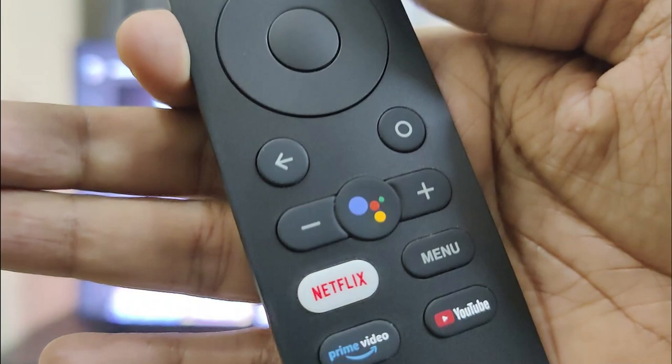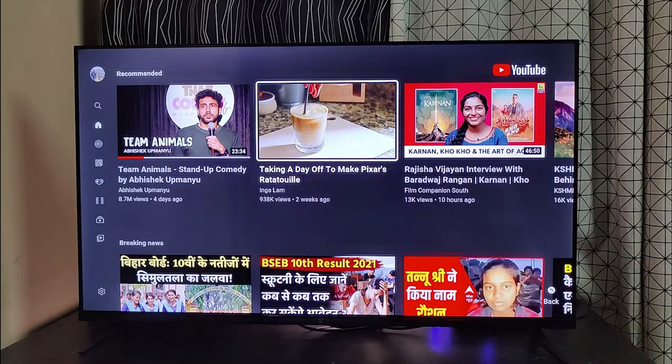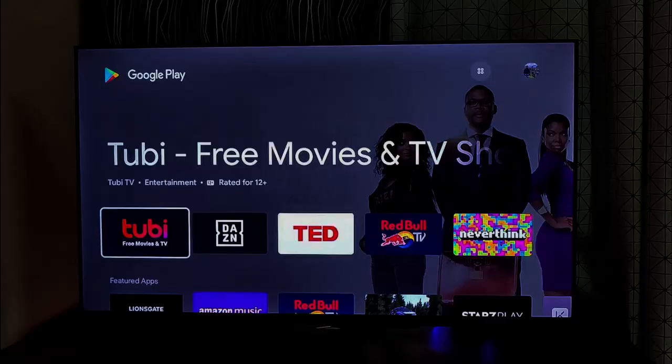Before I go into the details, let me inform you that this method I'll be explaining won't work with OnePlus TV U or Q series, and also some other Android TVs.